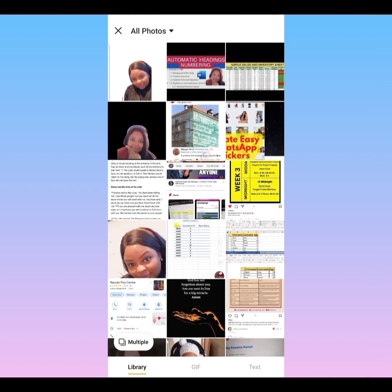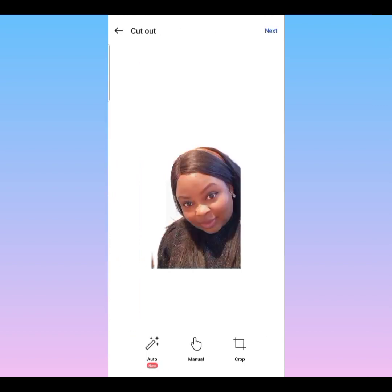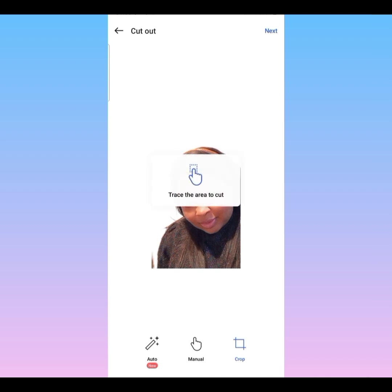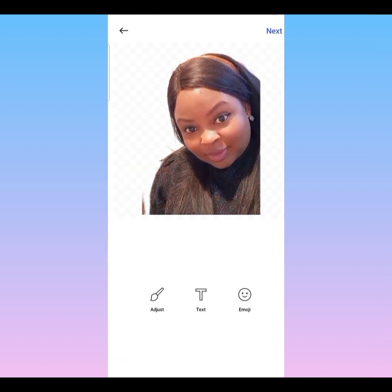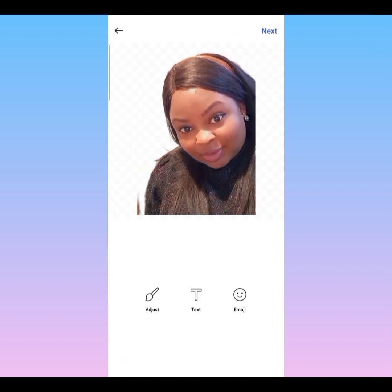I'm going to use this picture of mine. This picture already has the background removed. If you want to learn how to remove a background, check my channel — you can see how to remove a background in just a click or two, in a few seconds. I have this picture I'm going to use. If you want to crop it you can, but I want to use it as is.